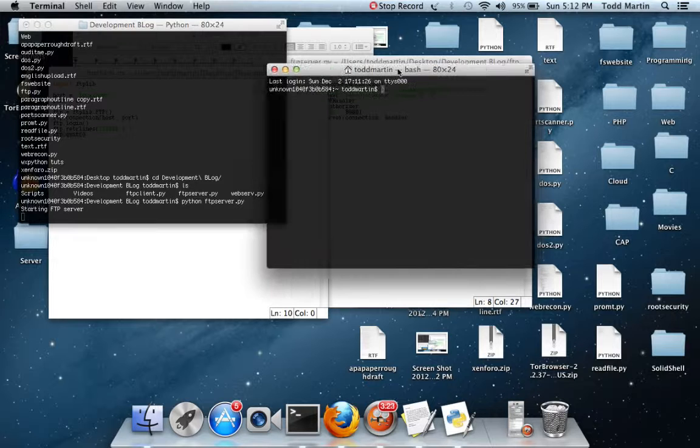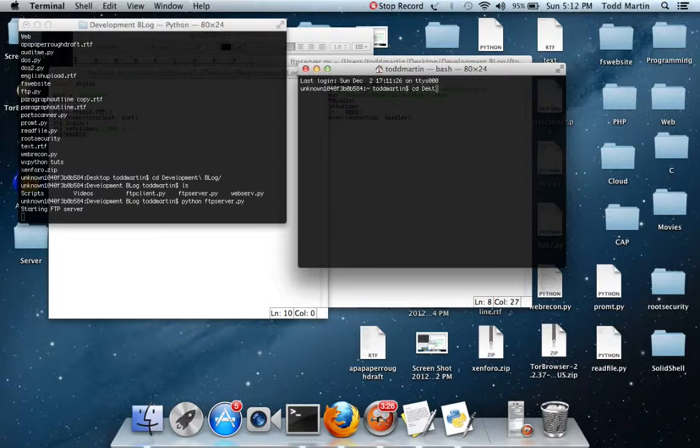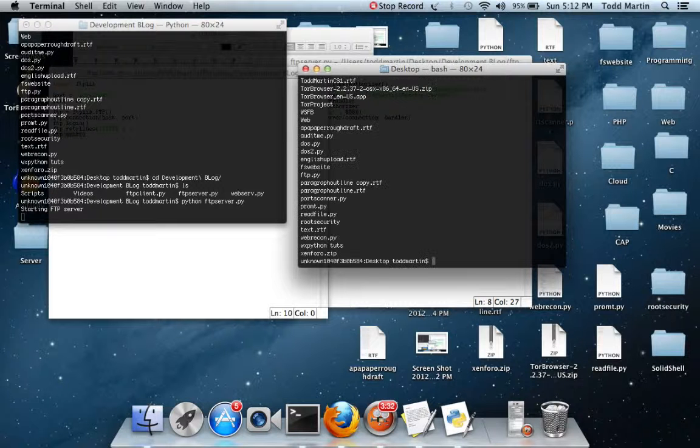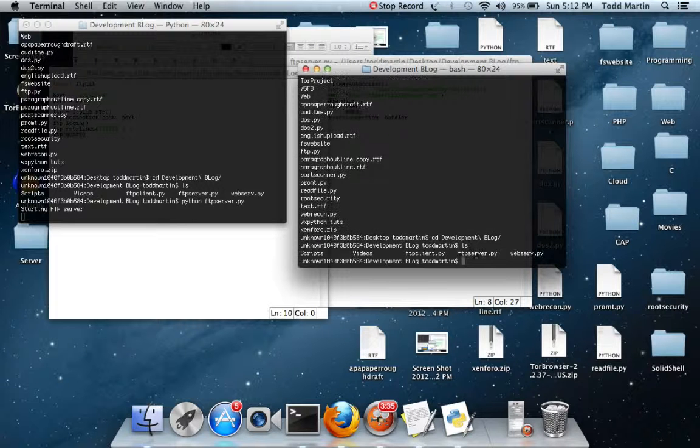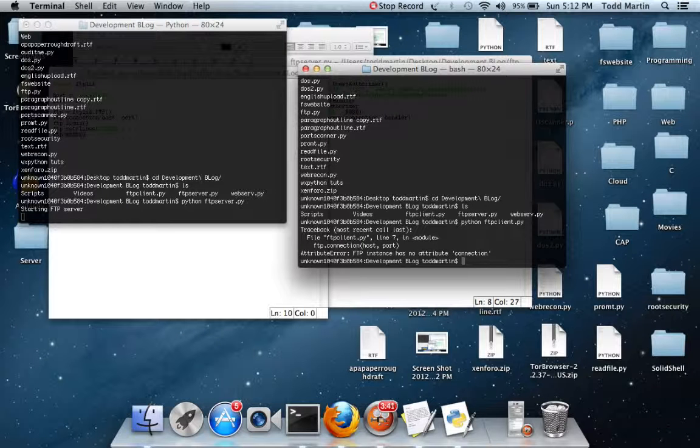New window. Change directory to desktop. Can't spell today. It's probably because I was looking up LOL python. Alright, python FTP client.py.